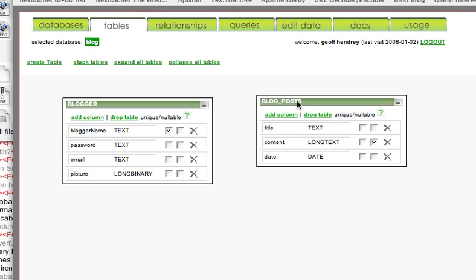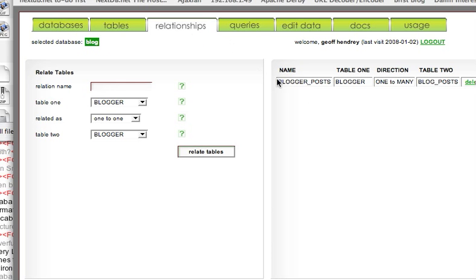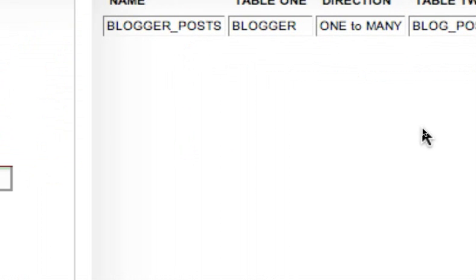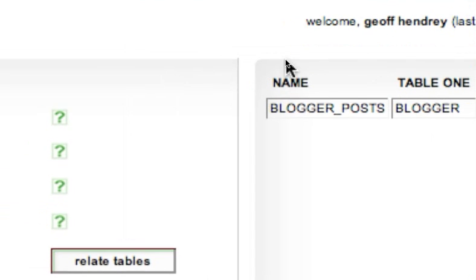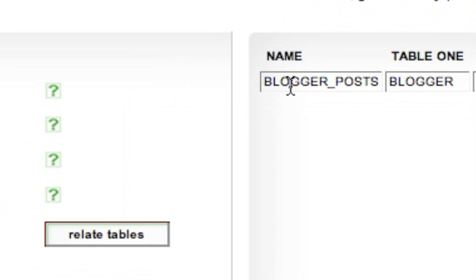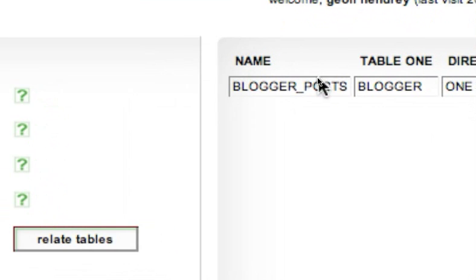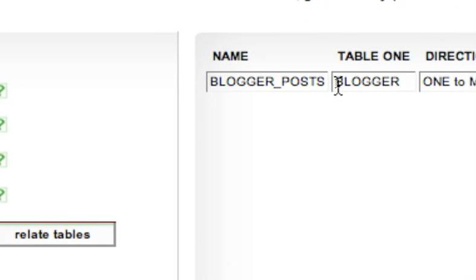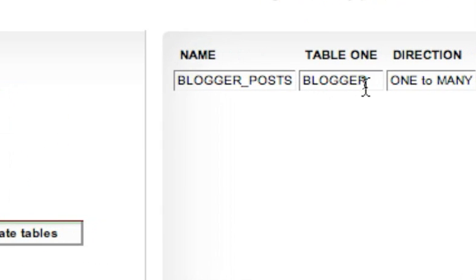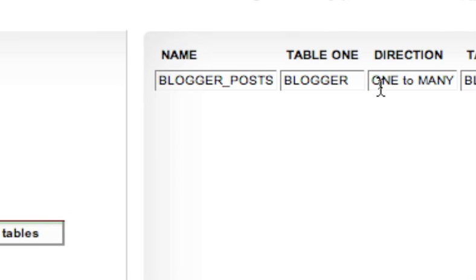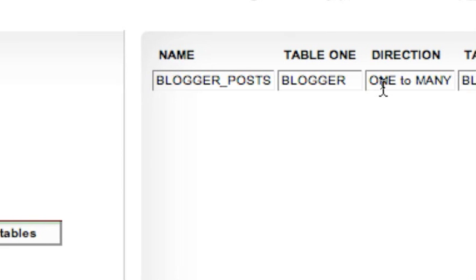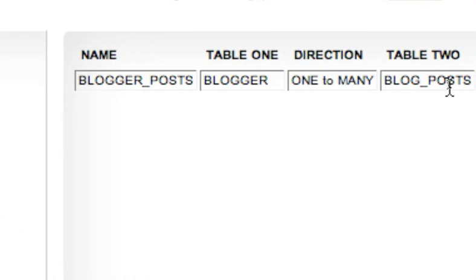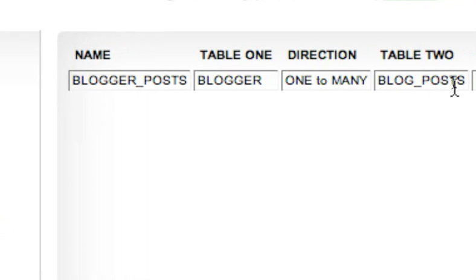When we imported that data model, a relationship was created between the Blogger table and the BlogPosts table. Zooming in on that, you can see that the relationship name is BloggerPosts, Table 1 is Blogger, the cardinality of the relationship is 1-to-many, and Table 2 is BlogPosts.